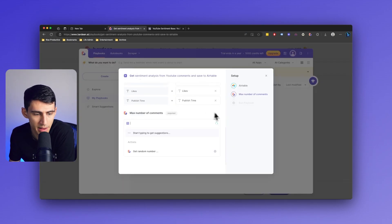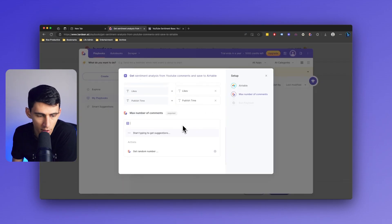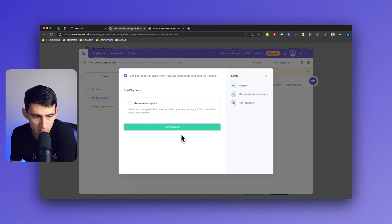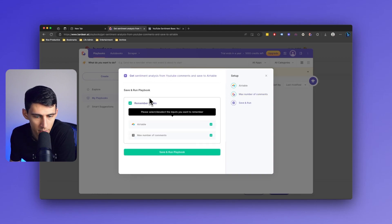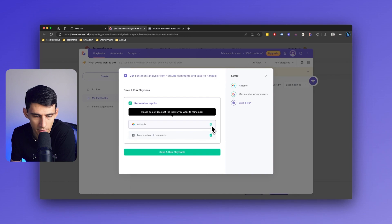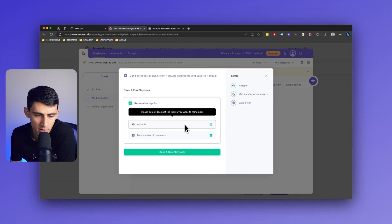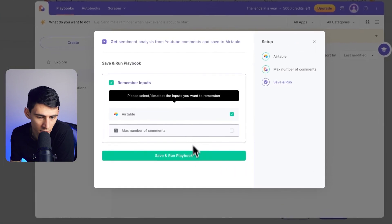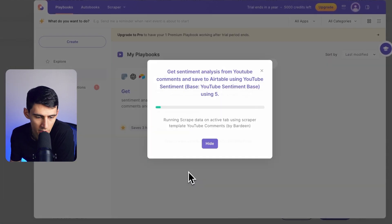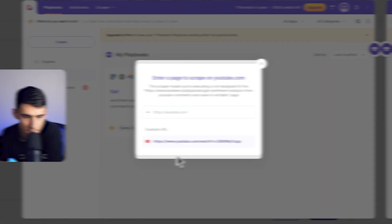Then I can set the max number of comments. Let's say I only want to pick five comments, and then I can remember the inputs, and I can pick only the specific ones that I'd wanted if I wanted to remember the Airtable base, but change the number of comments every time. So I could press save and run.